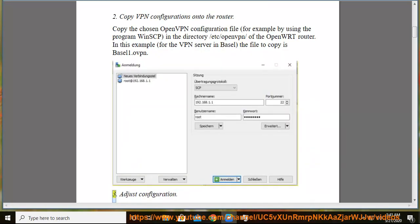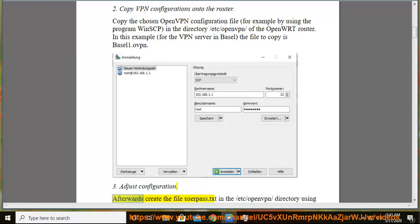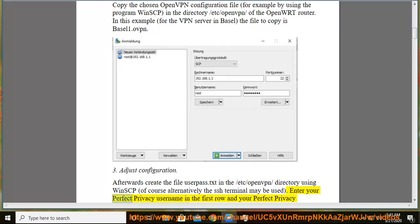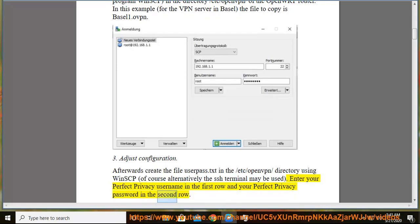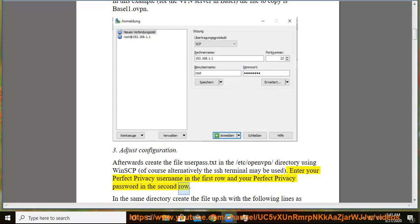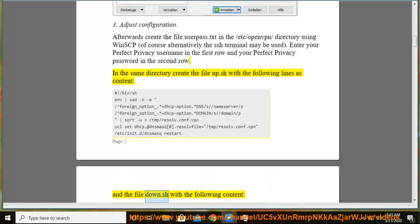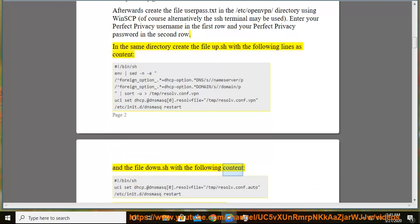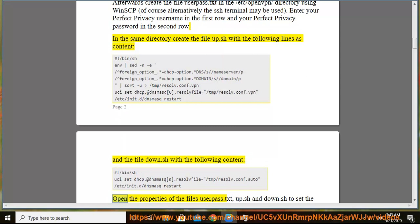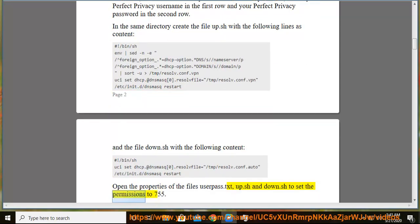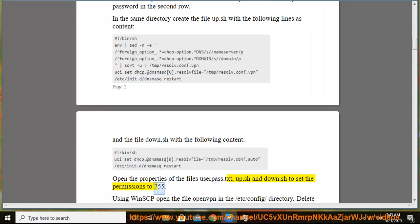3. Adjust configuration. Afterwards create the file userpass.txt in the /etc/openvpn/ directory using WinSCP, or alternatively the SSH terminal may be used. Enter your Perfect Privacy username in the first row and your Perfect Privacy password in the second row. In the same directory create the file up.sh with the following lines as content, and the file down.sh with the following content. Open the properties of the files userpass.txt, up.sh and down.sh to set the permissions to 755.